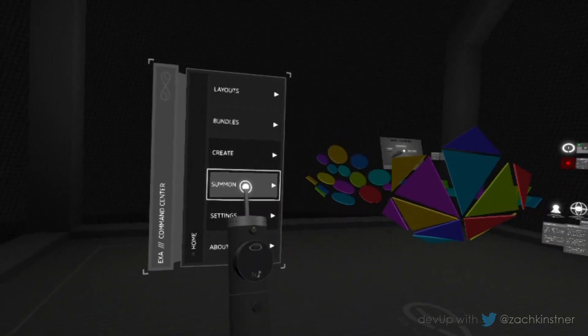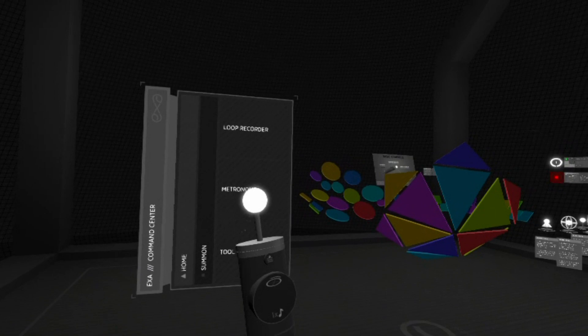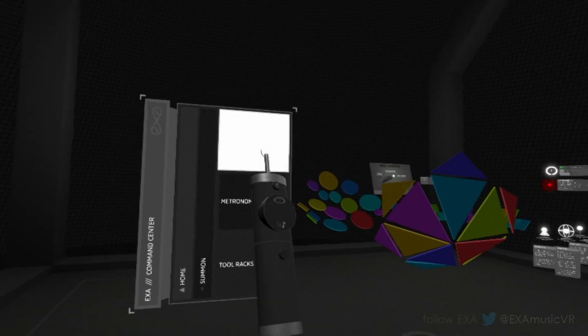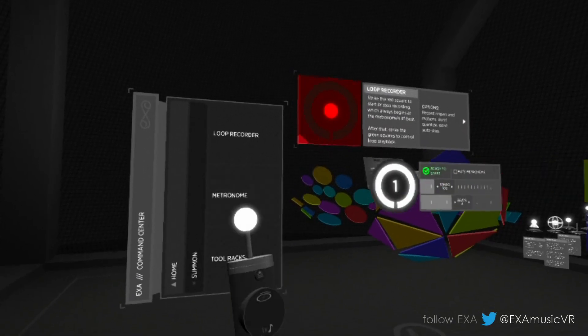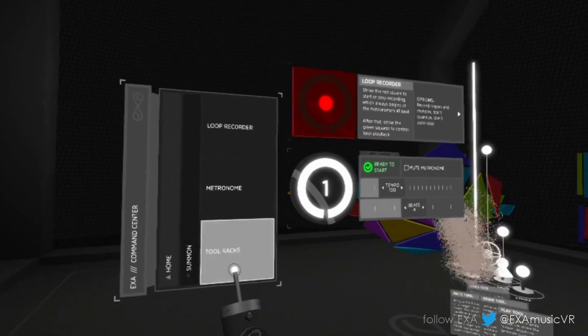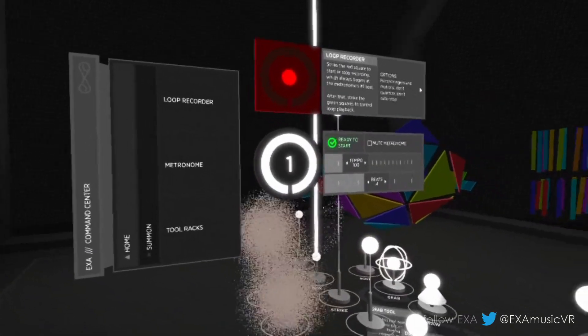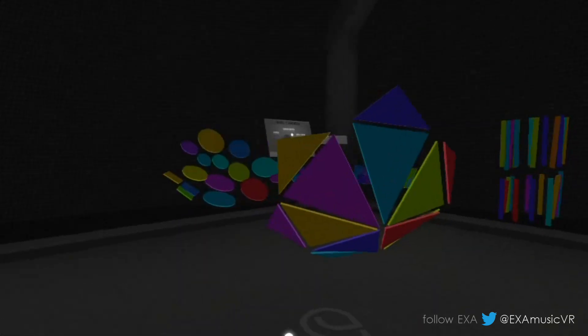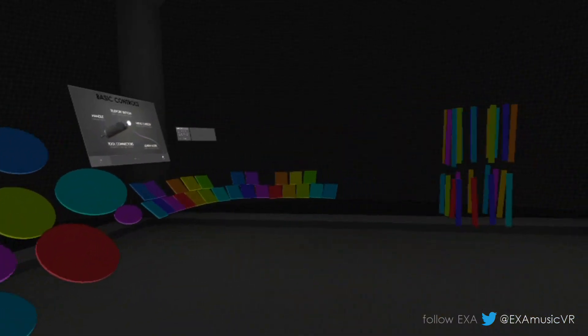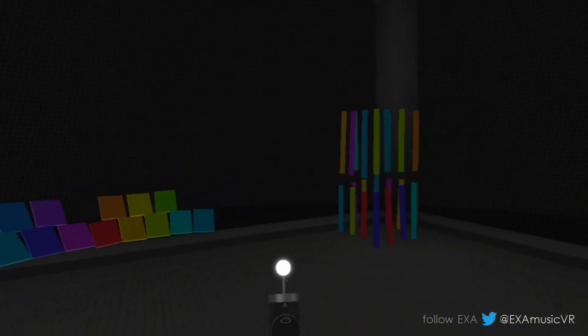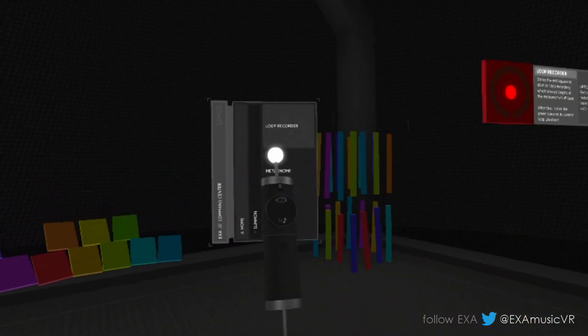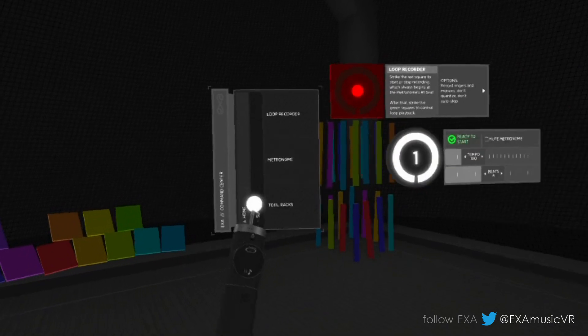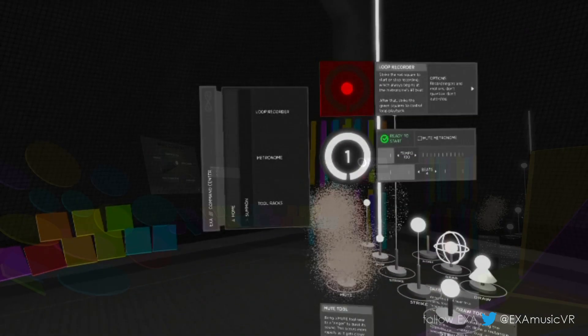Within the command center, you can use these new summon options to bring the loop recorder, metronome, and tool racks to you. The ability to summon items saves a lot of time and effort. Now, you'll never need to move around the layout to find and fetch these interfaces.